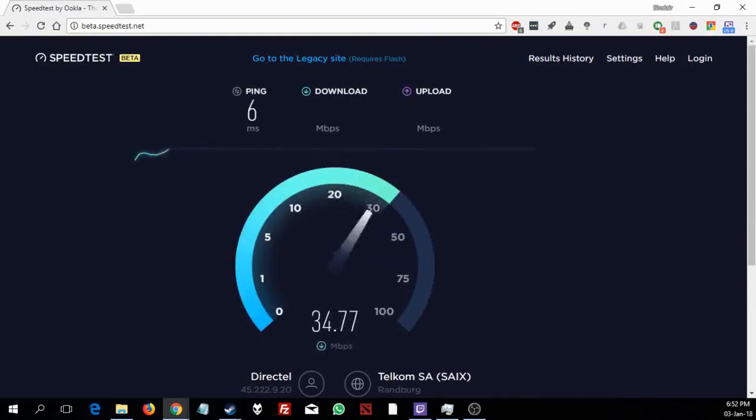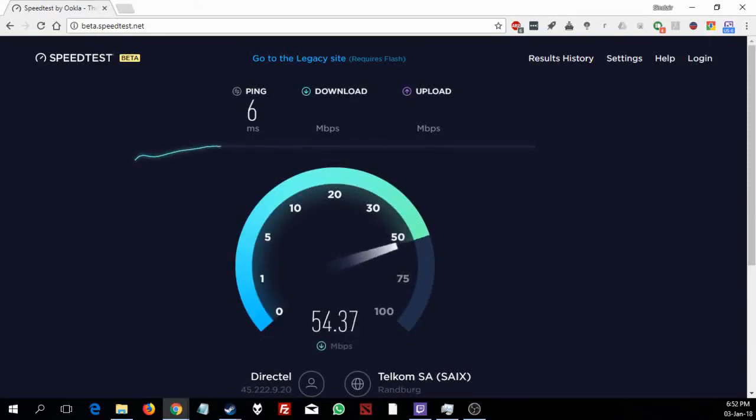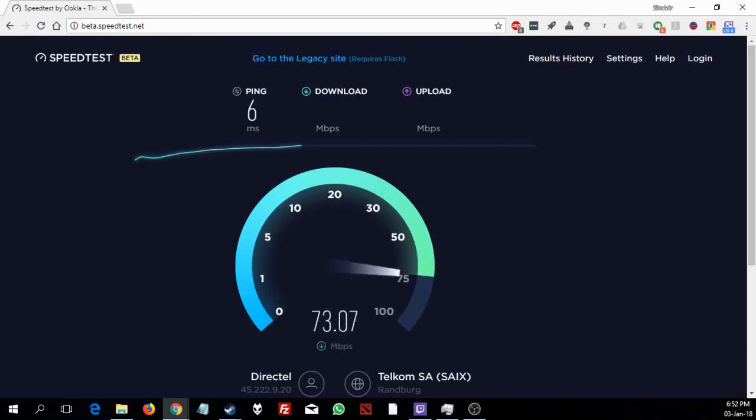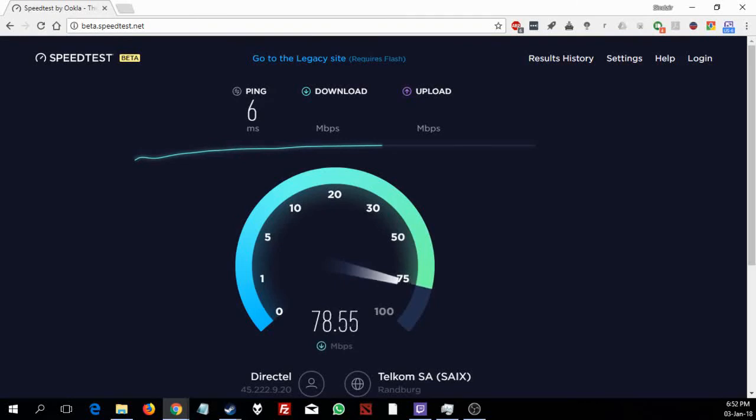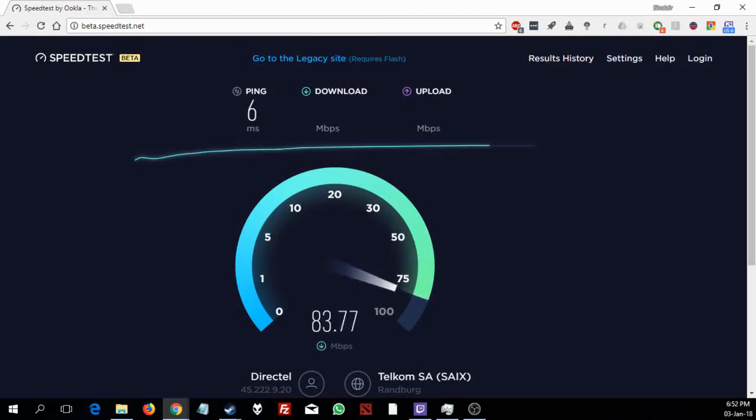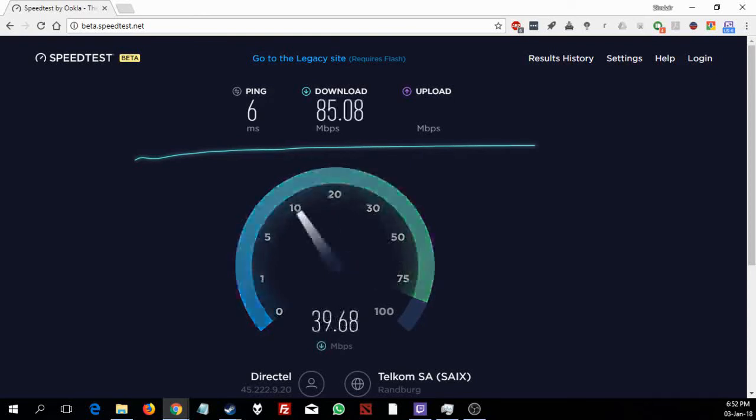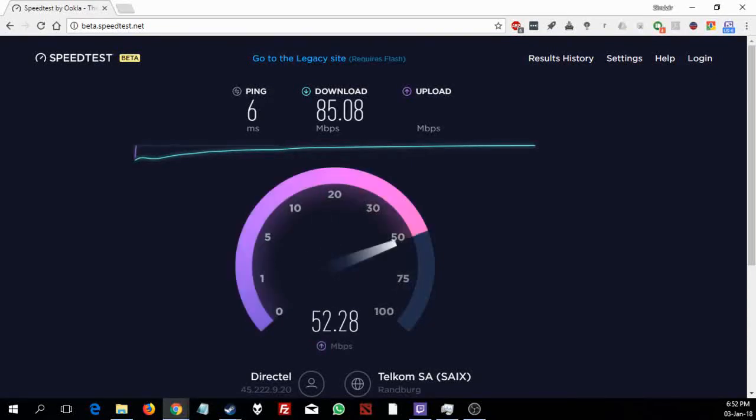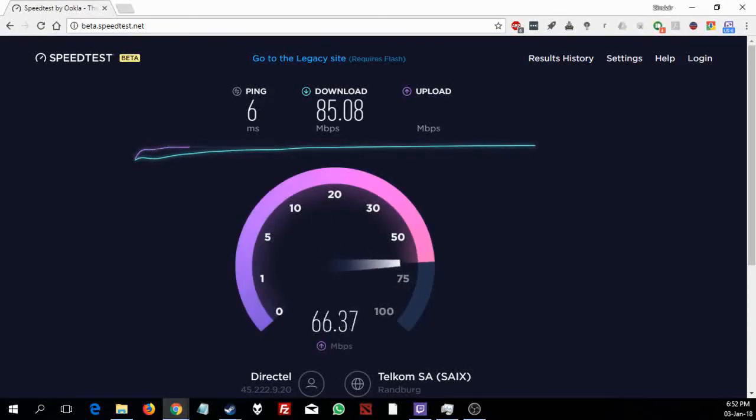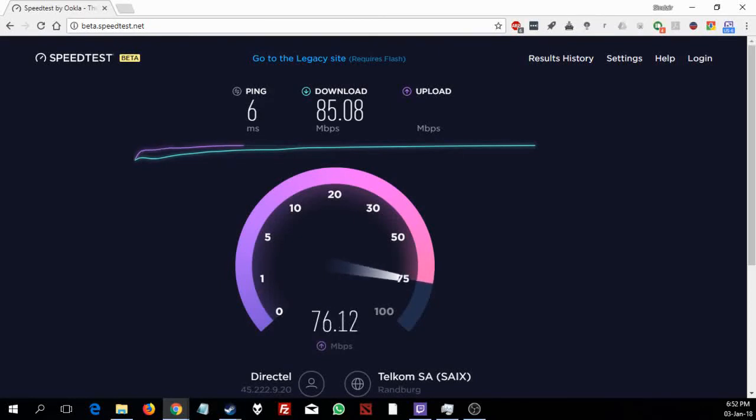Right off the bat we can see the speeds are much much faster. Wow. Ok, so it seems we're hitting close to 80 megabits per second. 83, 84, 85 megabits per second. That is 10 times faster than the wifi.